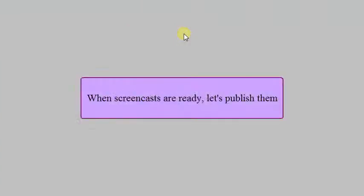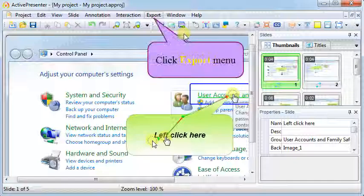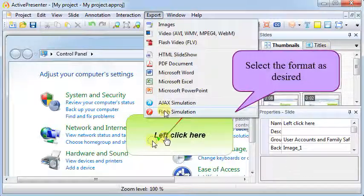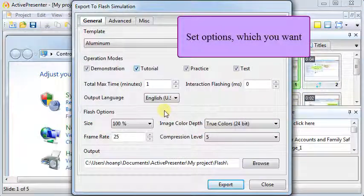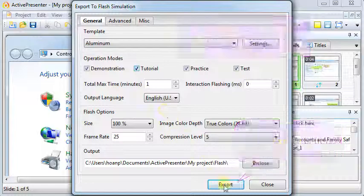When screencasts are ready, let's publish them. Step 3. Export. Click Export menu. Select the format as desired. Set options which you want. Then click Export button. Okay, it's very simple.